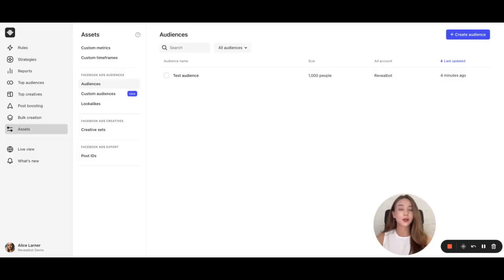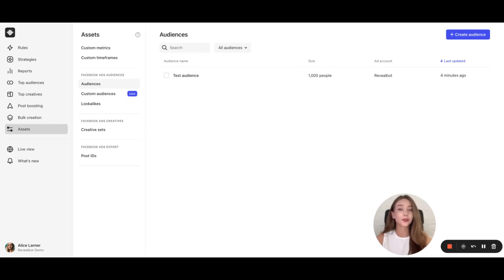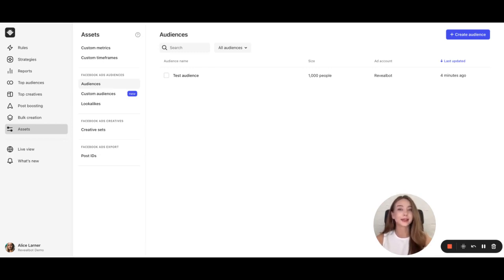Please remember that saved audiences in Revealbot are not automatically synced to Facebook. However, they provide a powerful way to optimize your marketing efforts. Start creating your saved audiences today and take control of your campaign success. Thank you for watching and see you in the next video.